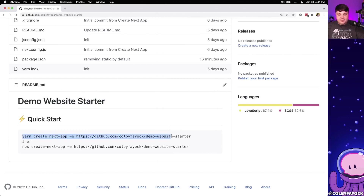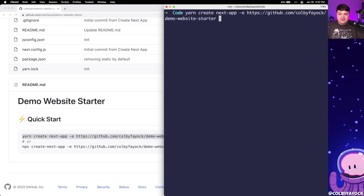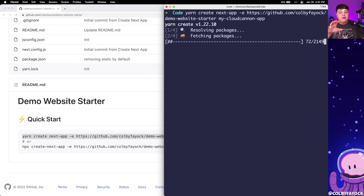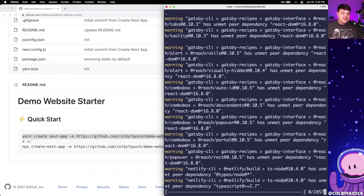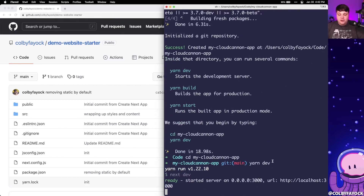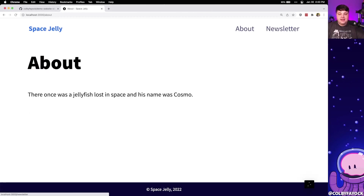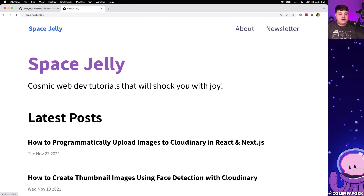To get started, I'm going to go ahead and copy this yarn create next app command — or you can use npx if you prefer. I'm going to paste that into my terminal and call it my-cloudcannon-app. What that's going to do is clone down that project from Git, install the dependencies, and refresh the Git history — basically get us up and running. Once it's done, I can CD into that directory and run yarn dev, which starts up a local development server. And once it's loaded, we can see our new website where we have some blog posts on the main page, an about page, and a newsletter page — just some sample content to get started.